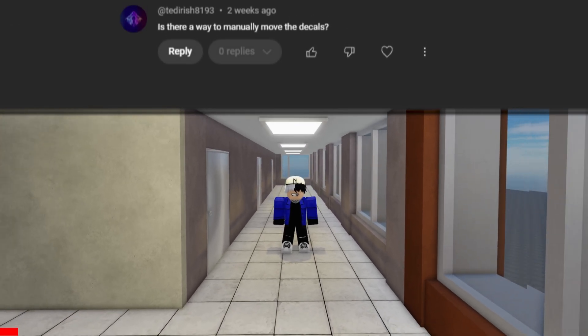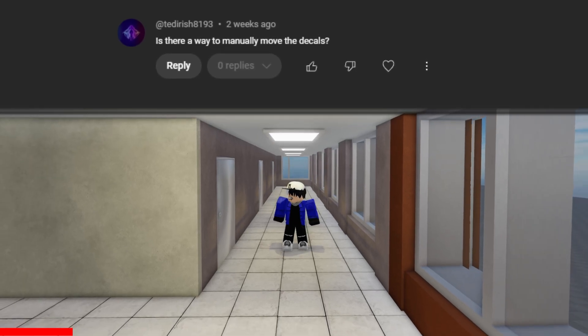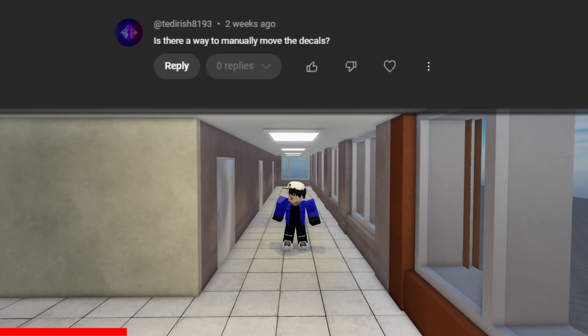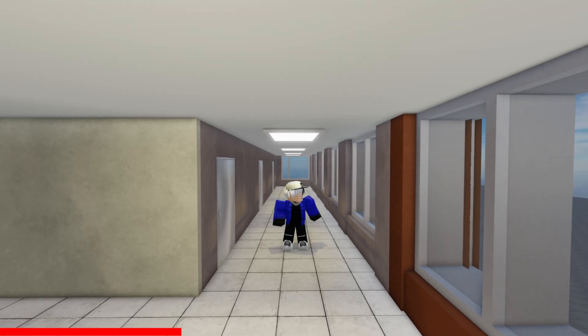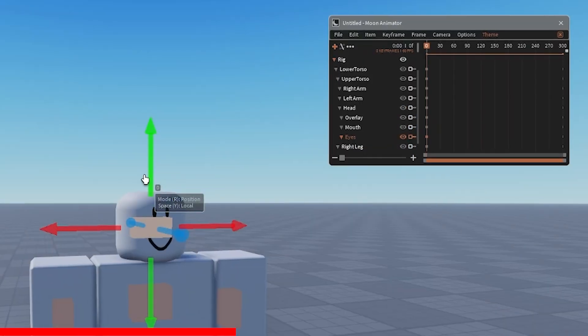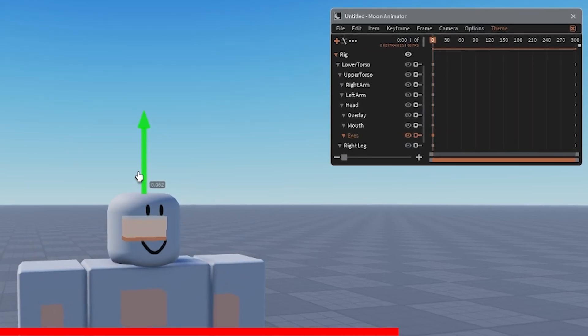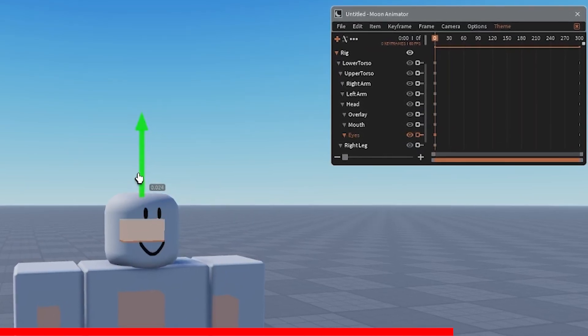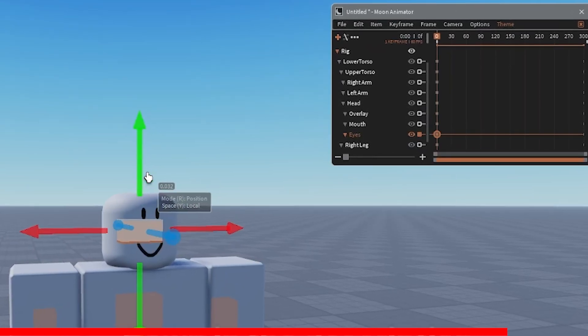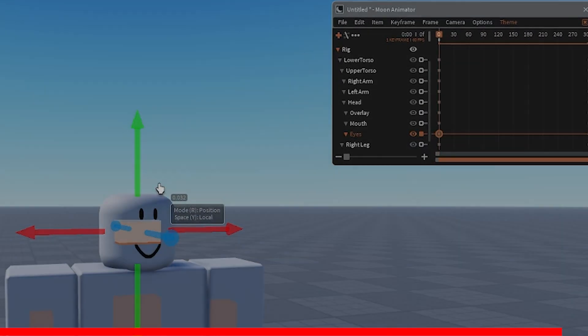Next question: 'Is there a way to manually move the decals?' Yes, there is. Some custom rigs have the ability for the face to be moved or animated. I'll leave a few examples of them down in the description.